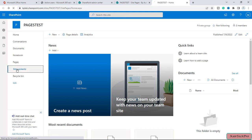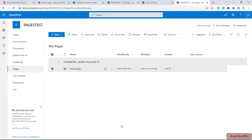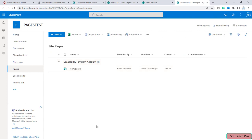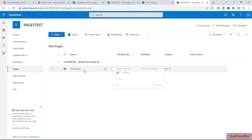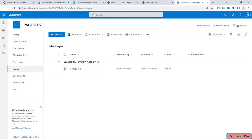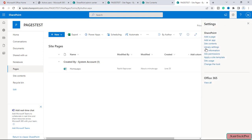Now, if I add more pages to this site, I want both members to not be able to edit those pages either. So far we have only given View permission to this one page. To apply this to all pages, I will click on the gear icon and go to Library Settings.